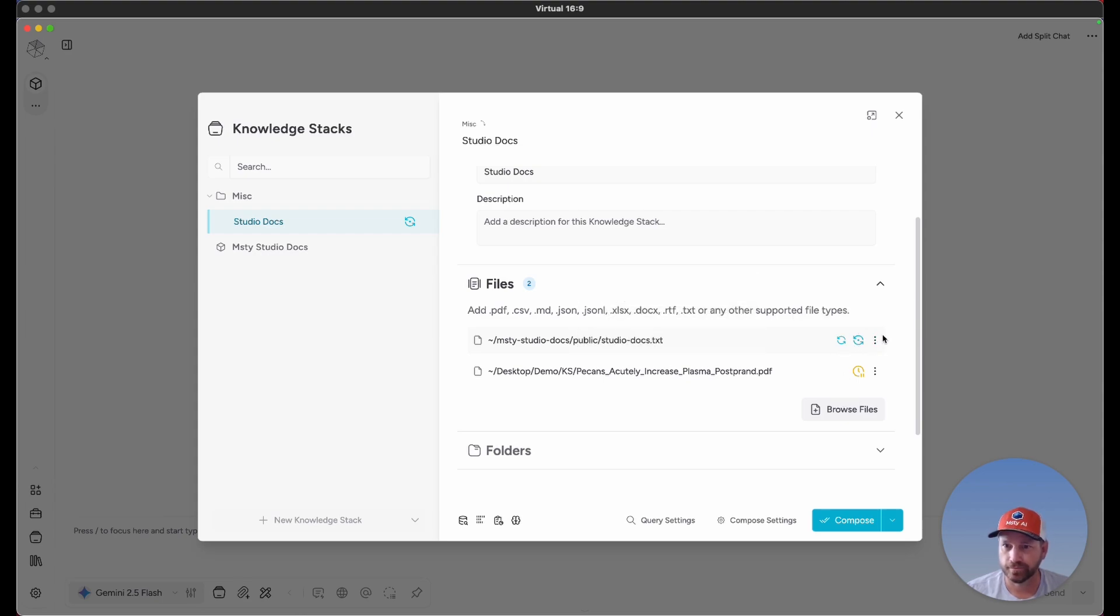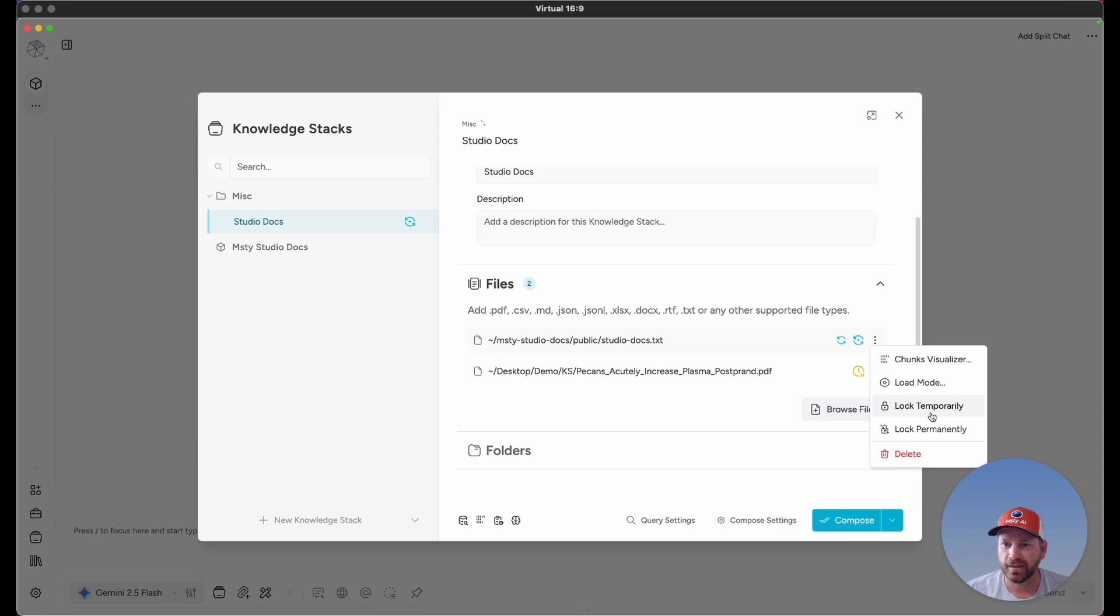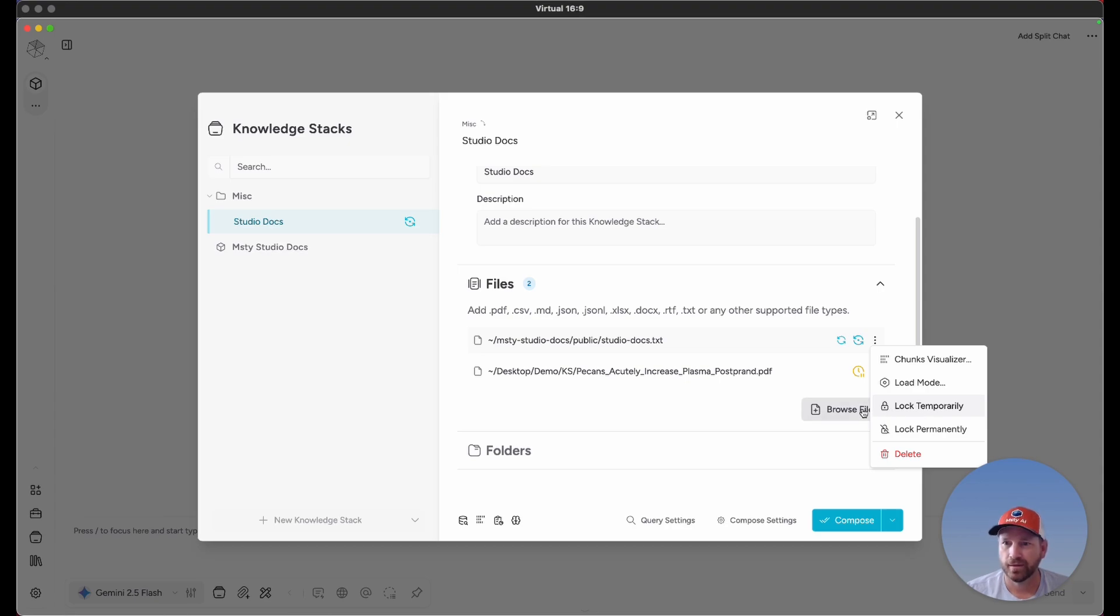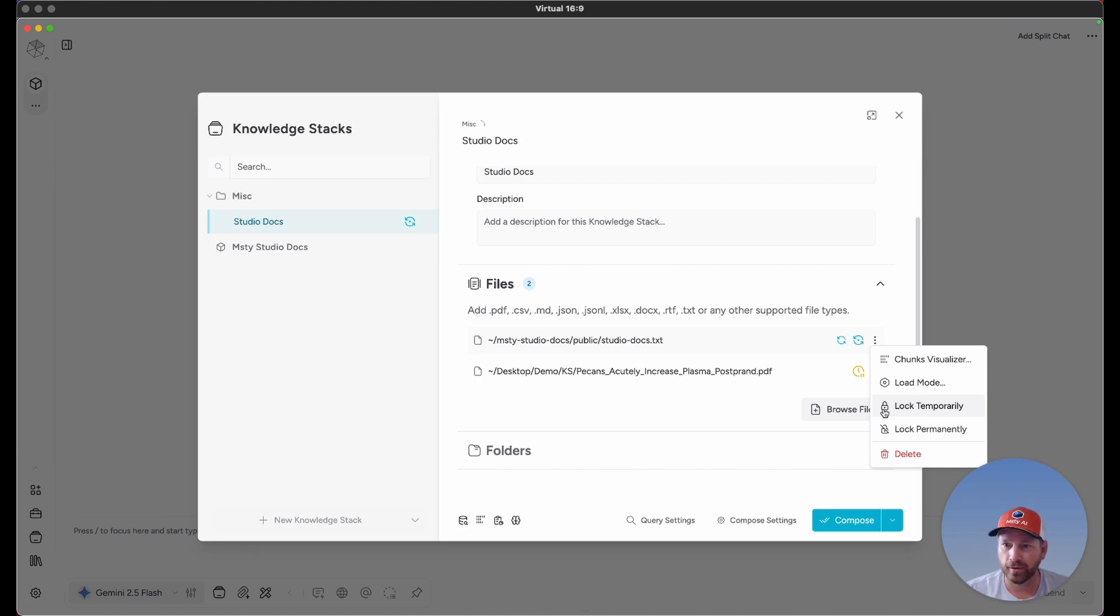The next couple options are lock temporarily or lock permanently. If you select lock temporarily, when you compose, it's going to ignore that file during recomposition. It's more of a temporary lock that you decide when it's locked or unlocked, which is slightly different from marked for recomposition.